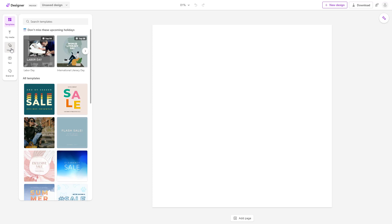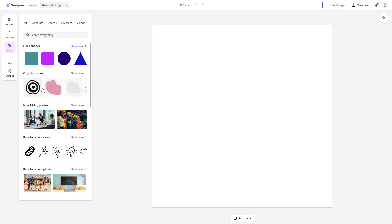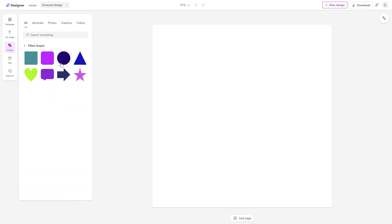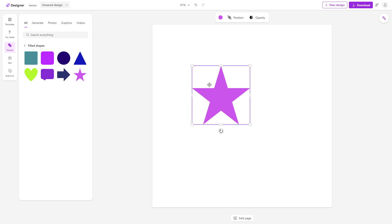Let me go over to the visual section. Here you can see that I have some graphics. Let's go to fill shapes and bring in a star, just like this.